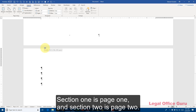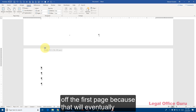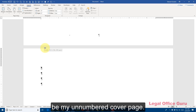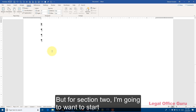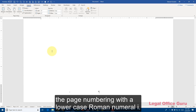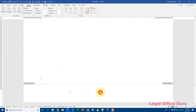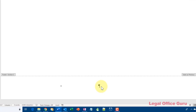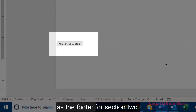Now I have two sections in my blank document. Section one is page one and section two is page two. I'm going to leave page numbering off the first page because that will eventually be my unnumbered cover page. But for section two, I'm going to want to start the page numbering with a lowercase Roman numeral i. I'm going to double-click into the footer section, and you'll notice on the left it identifies this as the footer for section two.